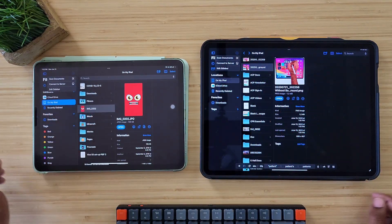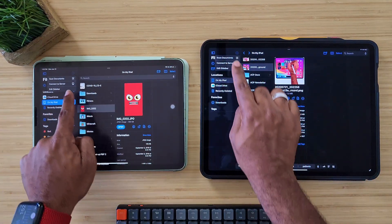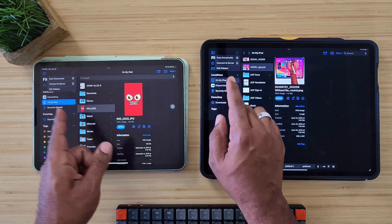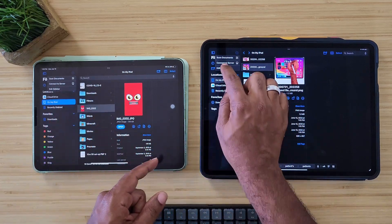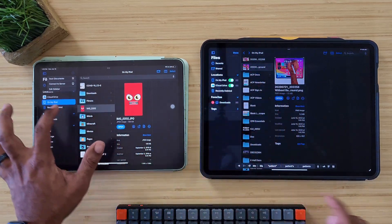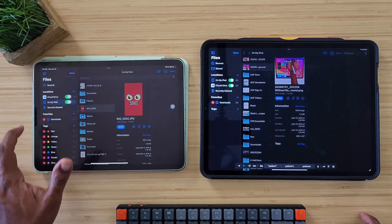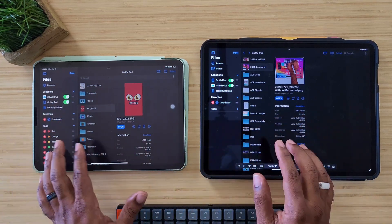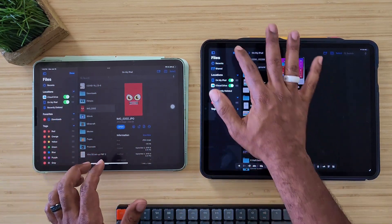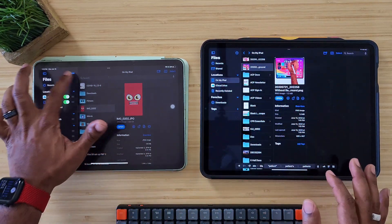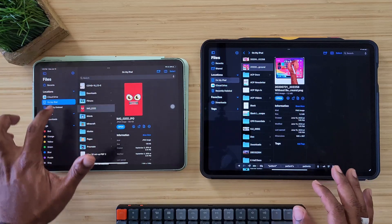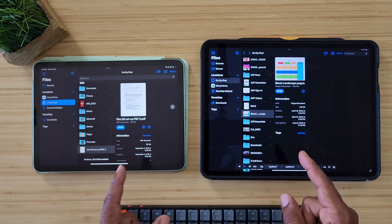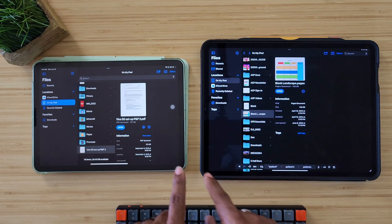If you click there, it gives you scan documents on both of these, it gives you connect to server, and you can edit the sidebar. Let's edit this sidebar — you can still get pretty much the same everything inside of here. Now one of the biggest changes comes with our documents.